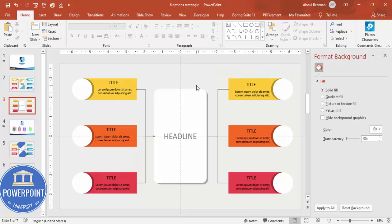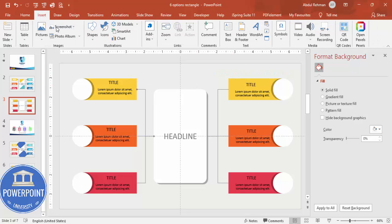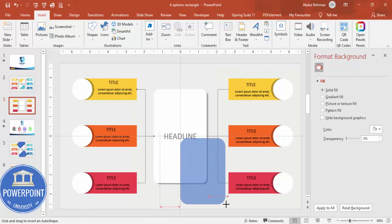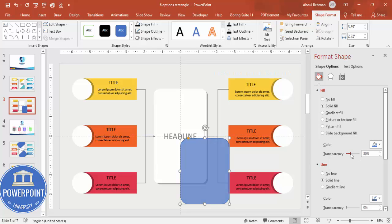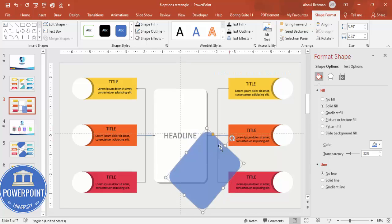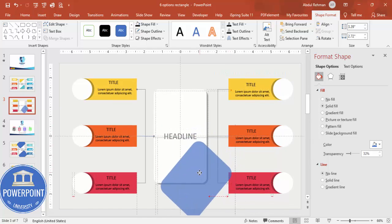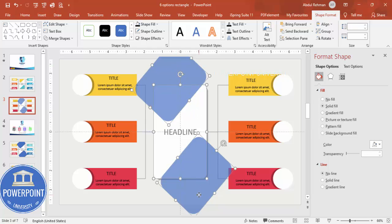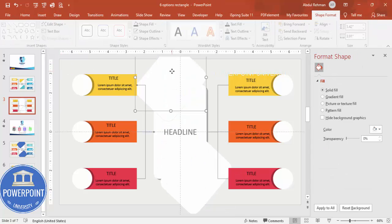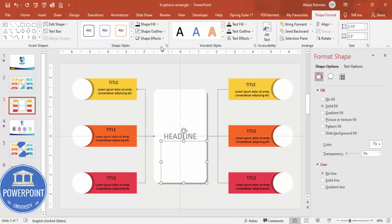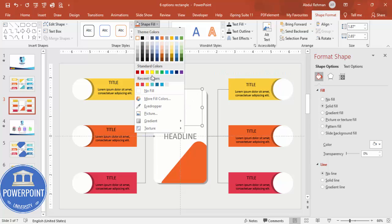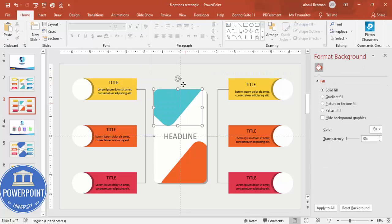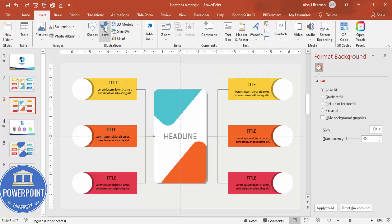If you want to add a decorative design element and you're using PowerPoint 2019 or a later version, go to Insert, Shapes, draw a semi-transparent rectangle, set the outline to none, rotate it slightly, and duplicate it. Then hold Shift, select the rectangle and overlapping shapes, go to Merge Shapes and choose Fragment. Delete the unwanted fragments and color the remaining shapes as desired to create a decorative effect.